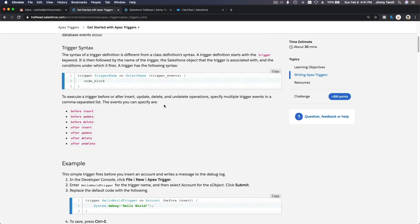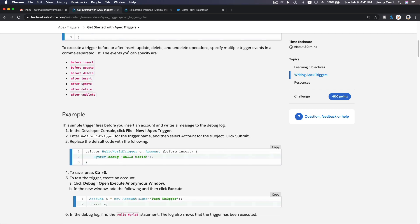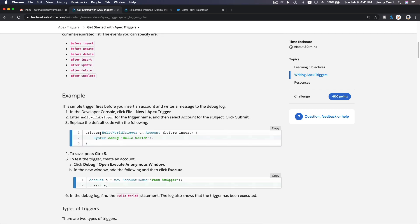Just knowing how to write triggers isn't enough — you need to know when to actually write one. You don't have to write a trigger every time, because it requires more maintenance. You have to write it on a sandbox, write test code for your triggers, then deploy it to production. You cannot write a trigger directly on your production org.